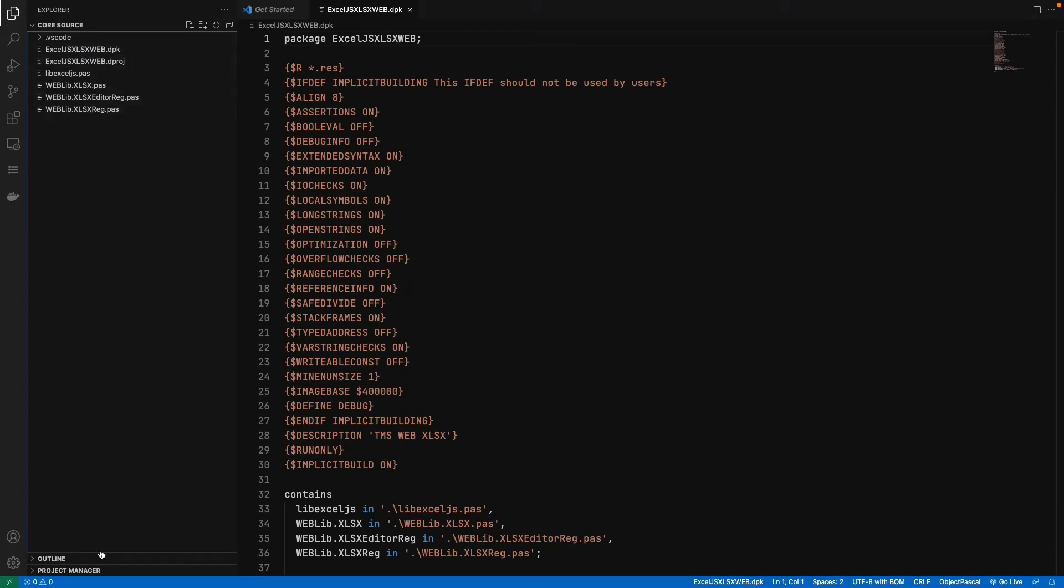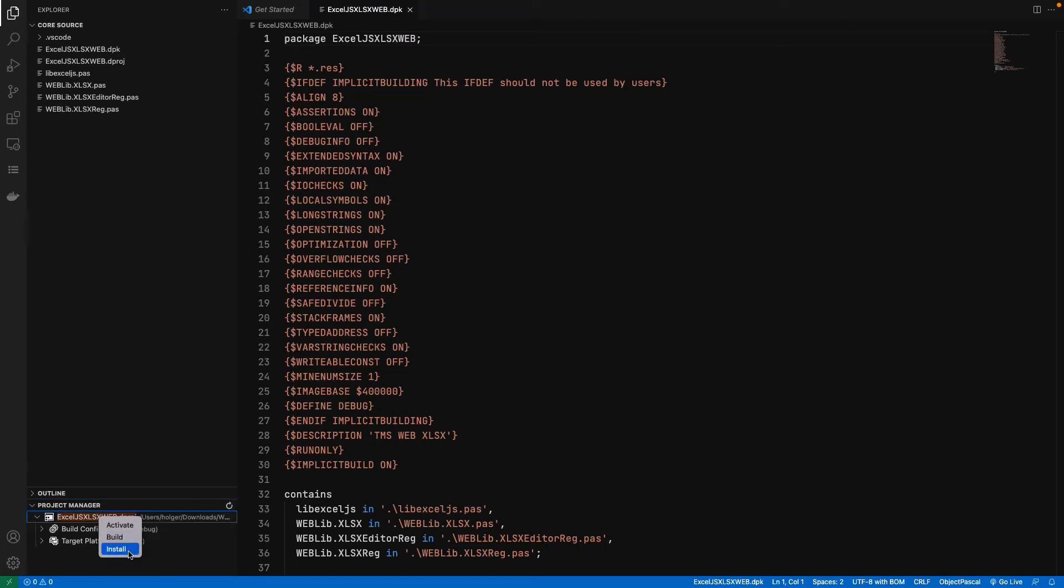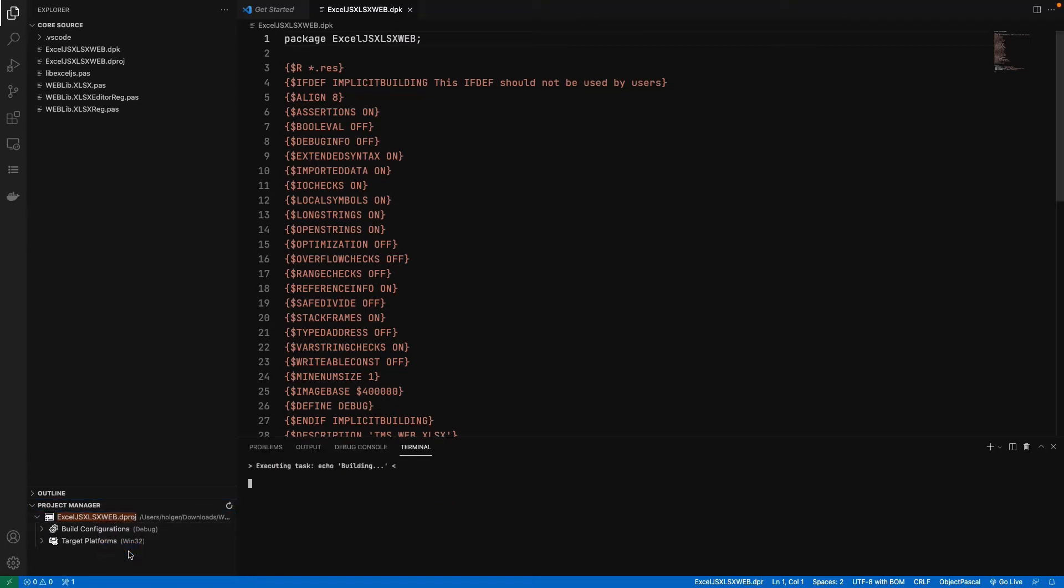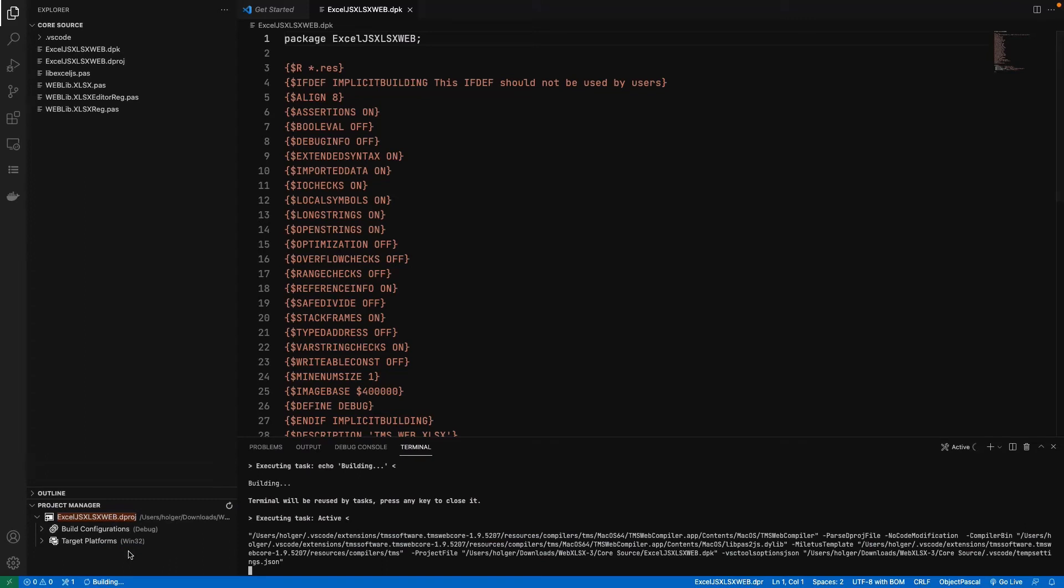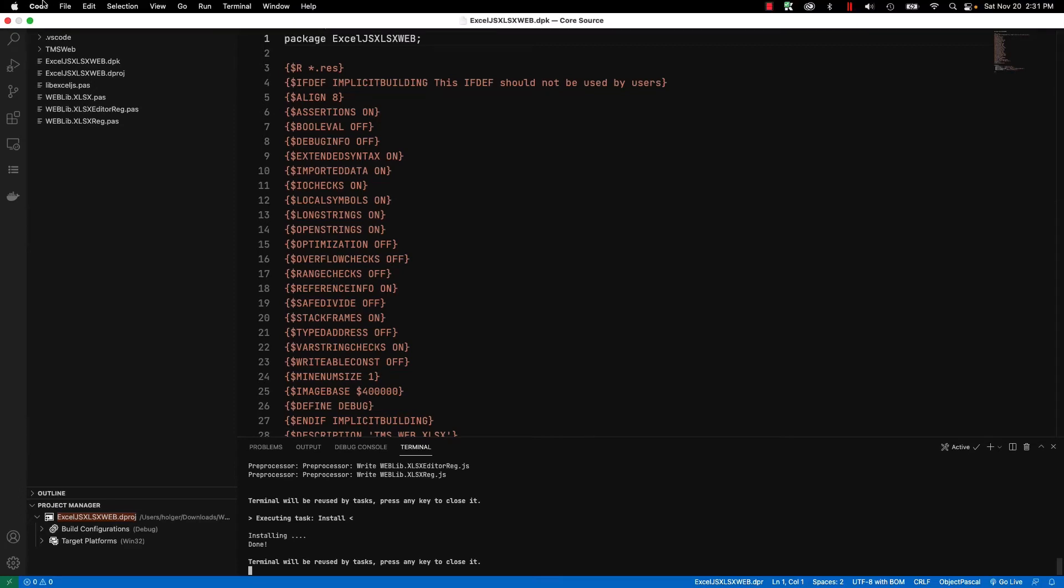Our focus should be on the project manager at the bottom. We open up the project manager and after a while the project will appear. We can right click and select install. And that's how easy it is to install a third-party component into TMS WebCore.